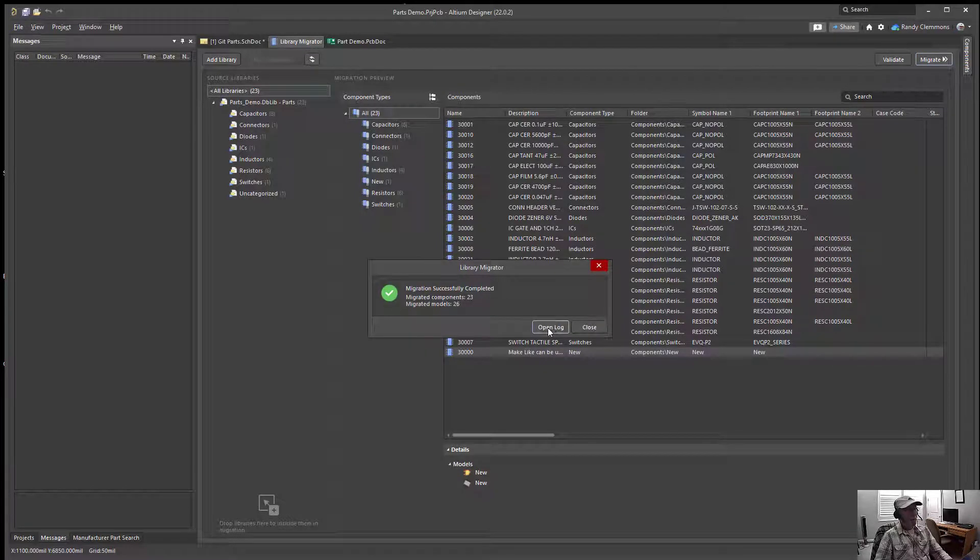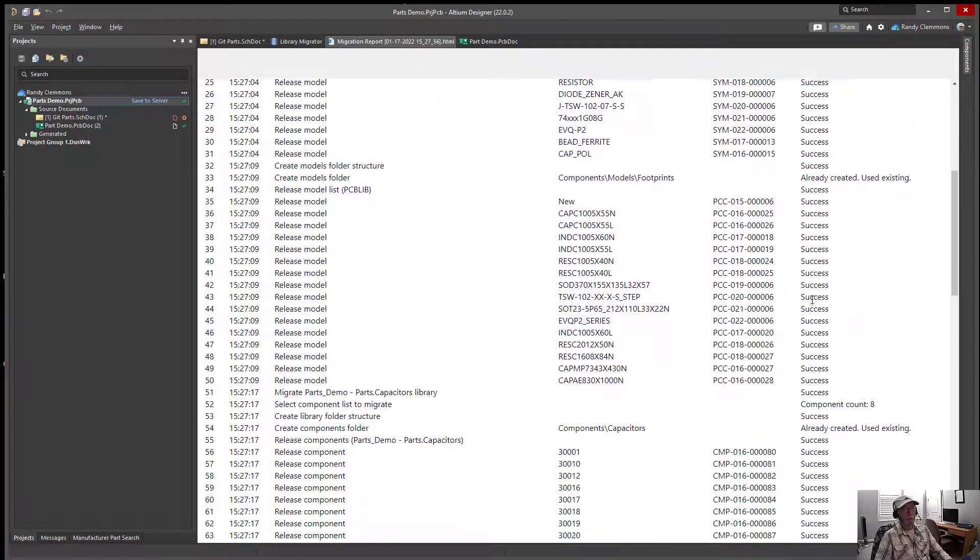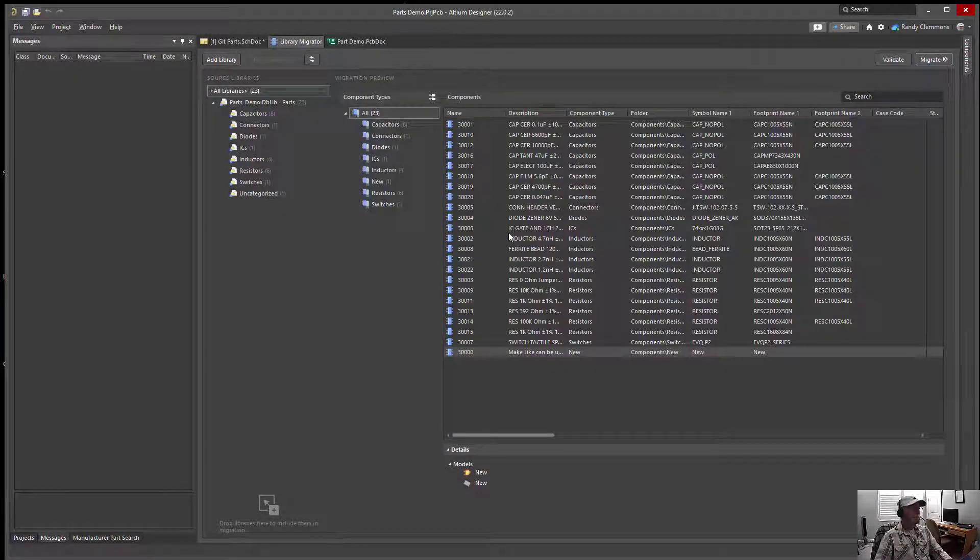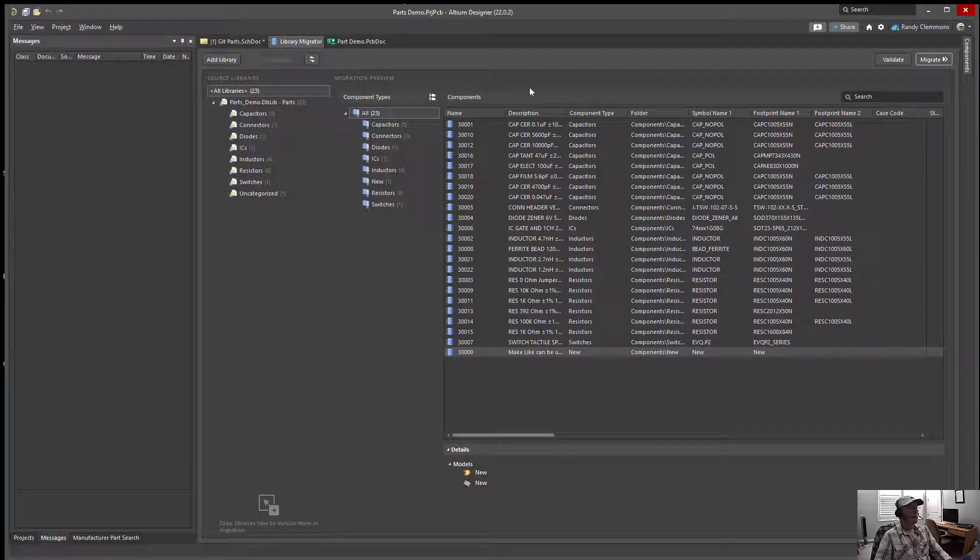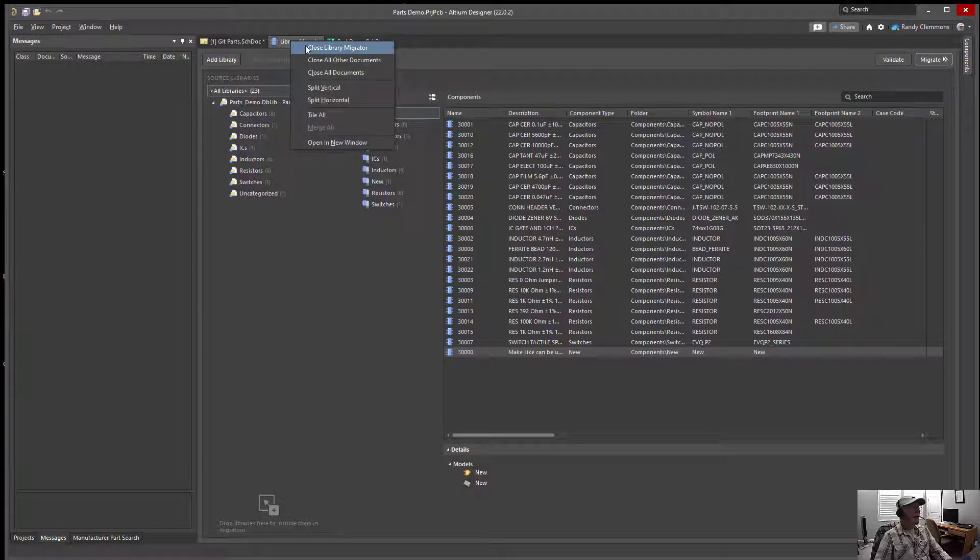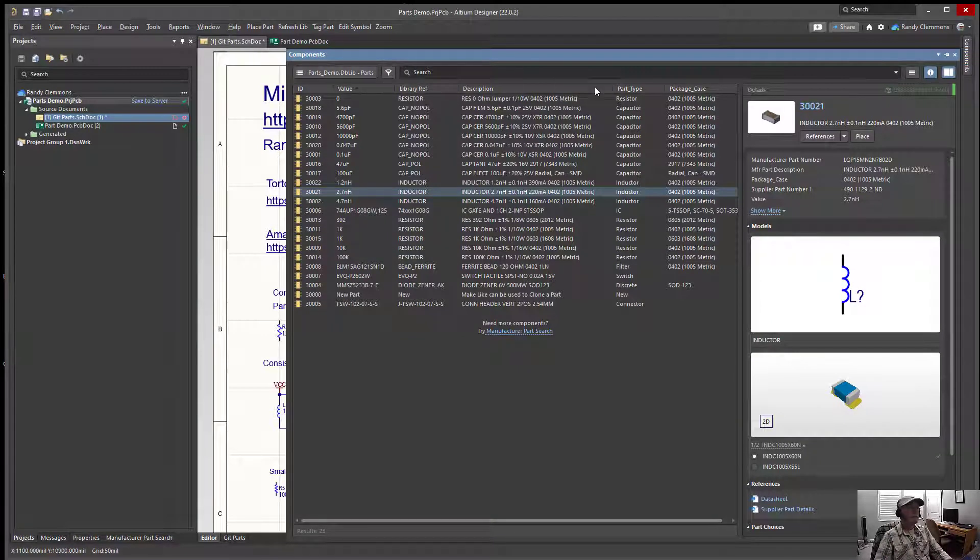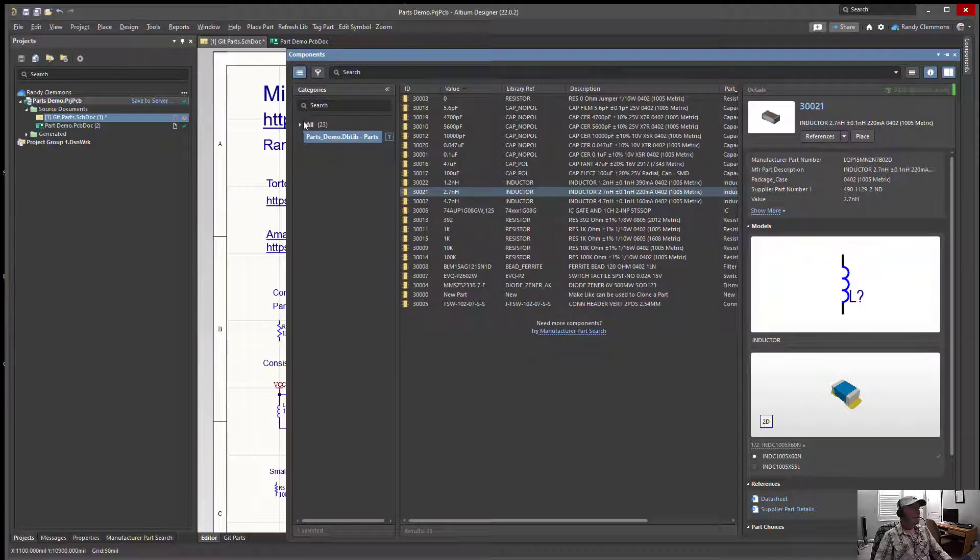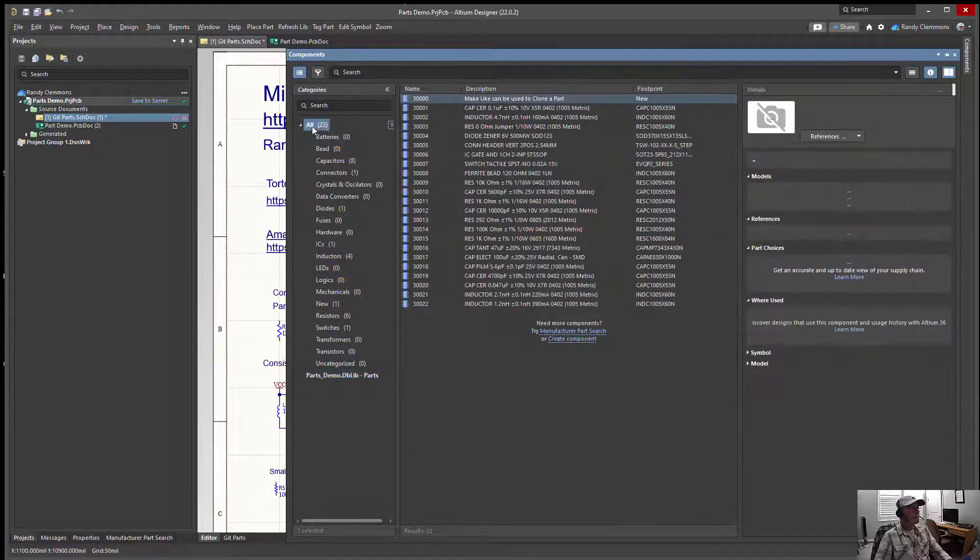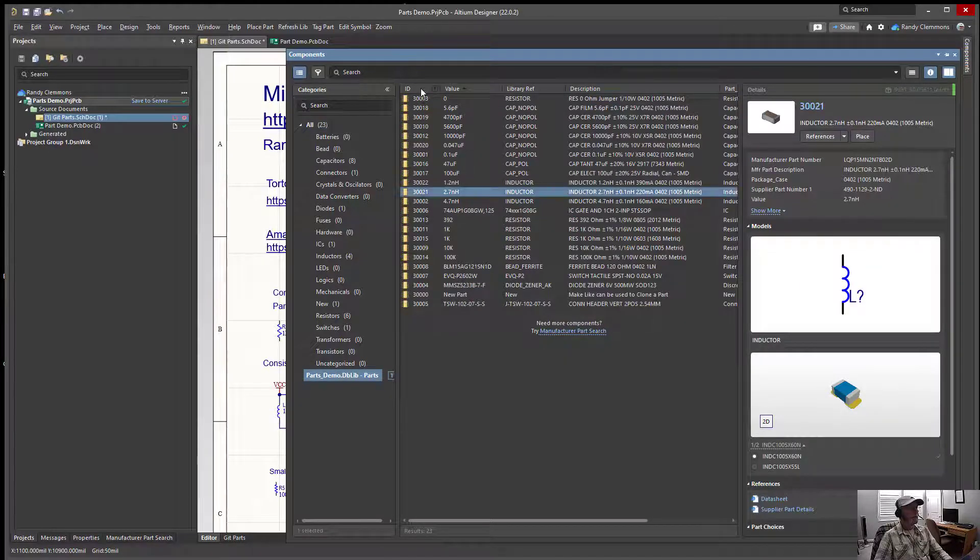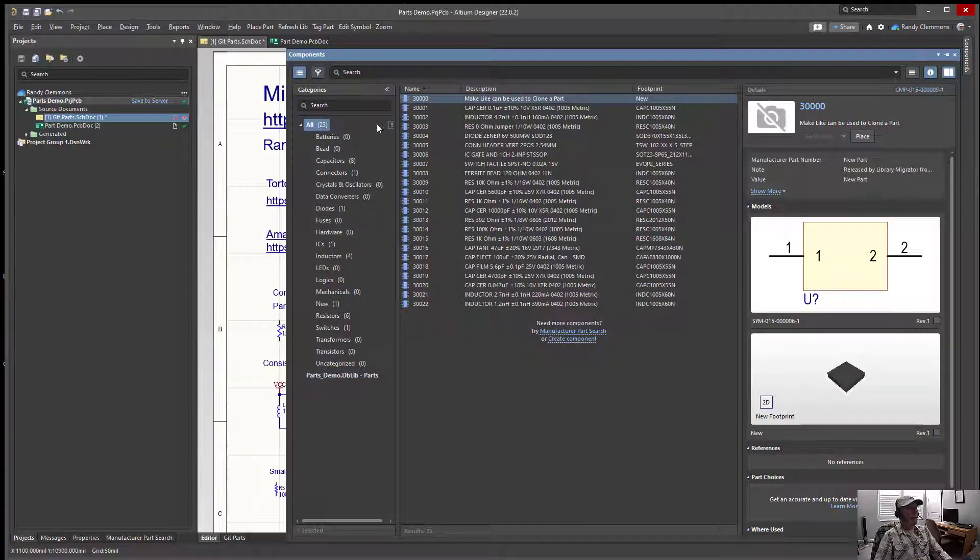If we wanted, we could open the log and look at the logged results. Usually it's not necessary. You can tell pretty quickly if you've got a problem just by looking at your library. At this point I'll close the library migrator. We'll go back to our components panel and open the all category. We'll see we have the same 22 parts that we had when we were in the database library.